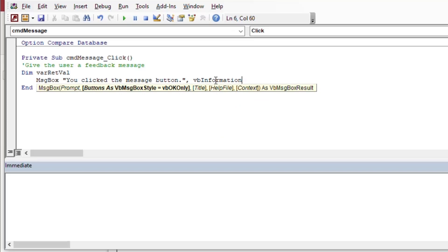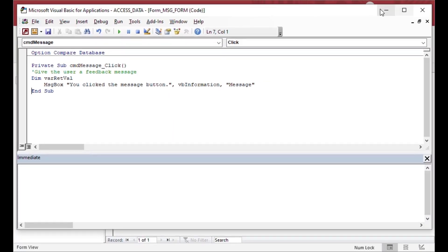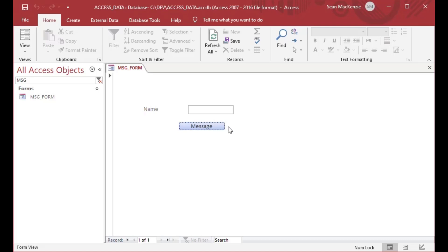You might wonder how you can spruce up a message box, and the answer is yes — there are standardized ways to configure it. A simple one is to pass 'vbInformation', which puts a little eye icon in the message. You can also add a custom title so it doesn't say 'Microsoft Access' in the title bar. Now you can see the eye icon and our custom message title, which looks a lot nicer for users.